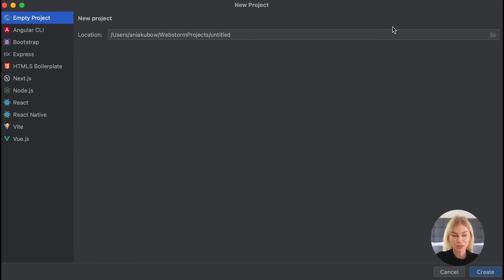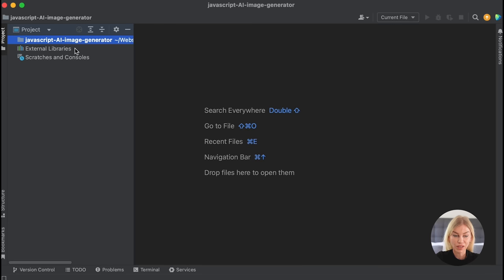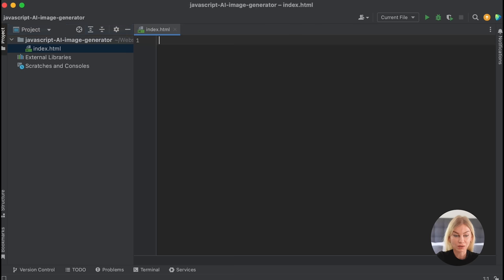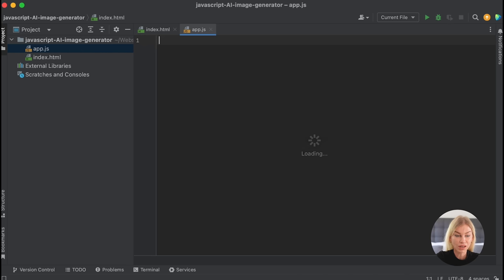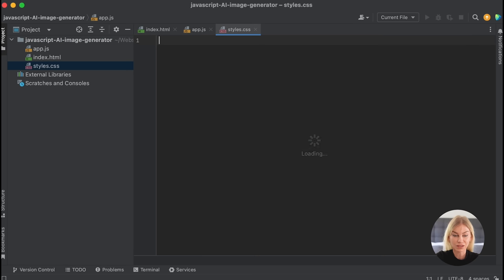Let's start a new project. I'm using WebStorm, so I'm simply going to click here and call this 'JavaScript AI Image Generator' and create. That has created a directory for me in a folder called WebStorm Projects. Now I'll create a new file called index.html, then another file called app.js, and a final file called styles.css. So there we go - those are three files all in the same folder. Now let's link them up.